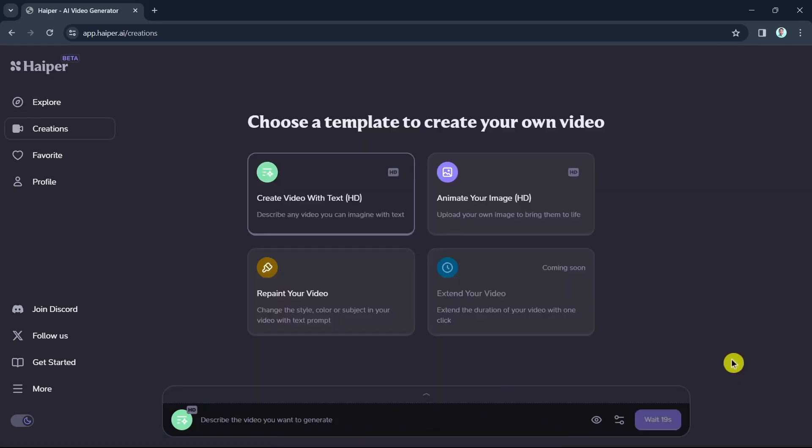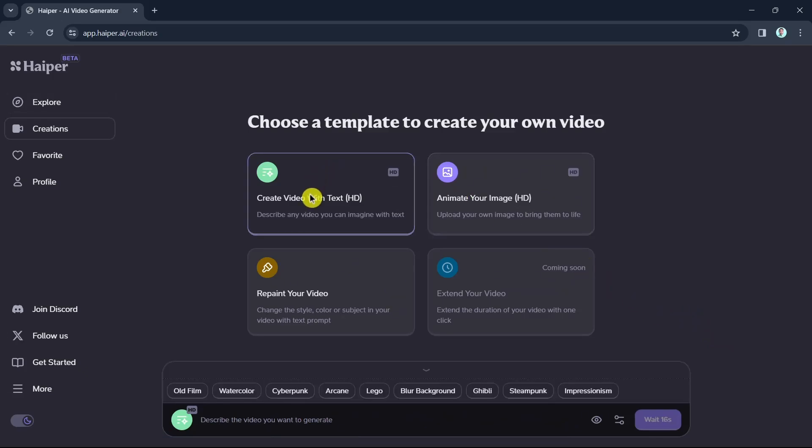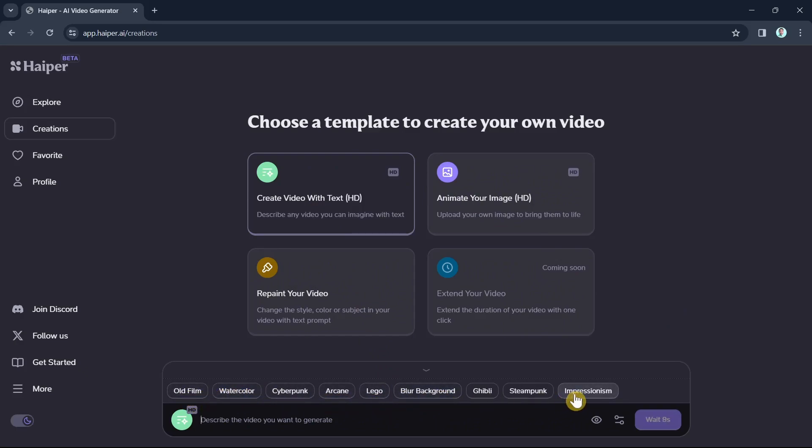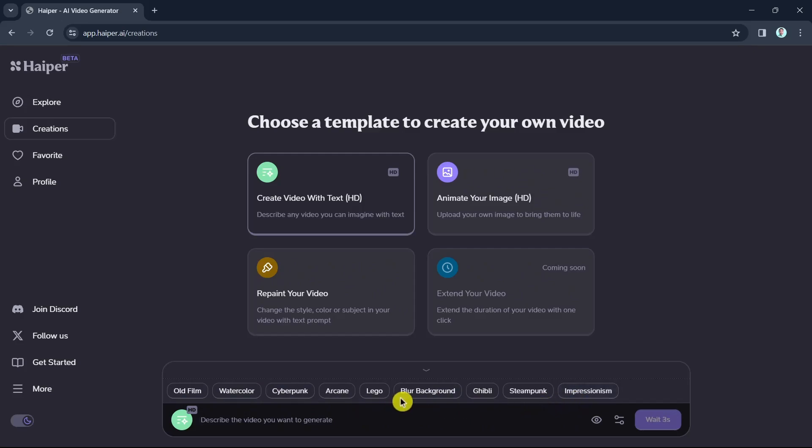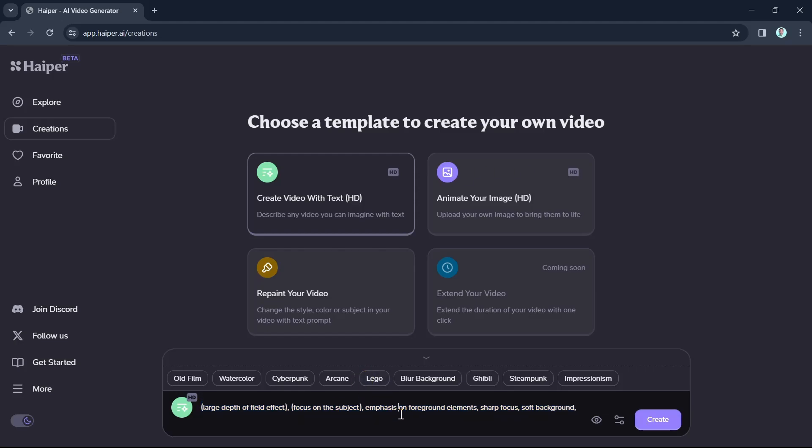So for example here, once you click on create video with text, basically it will show you these options at the top of the text prompt. So you just have to select one here. If you want impressionism or if you want lego or like blur background, you just have to select that one. And then you can now add a text prompt or you can type a basic text description into the prompt box that you would like to create for a video.